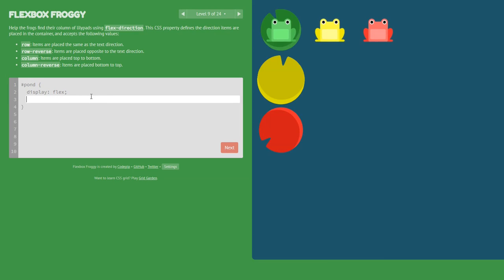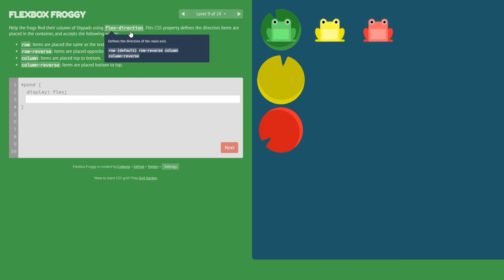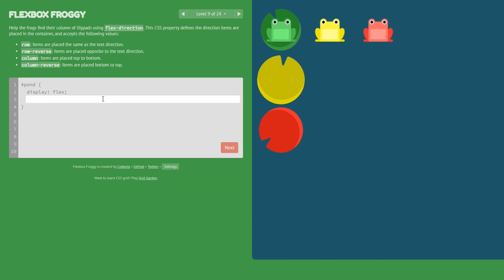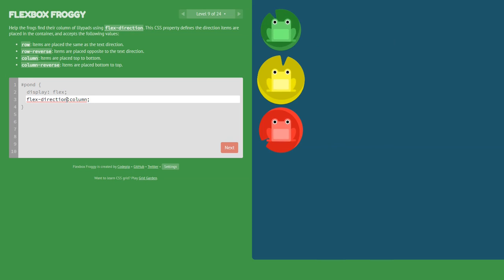Level nine: this time we need to use flex-direction with column because the lily pads are positioned as a column. So we set flex-direction: column.